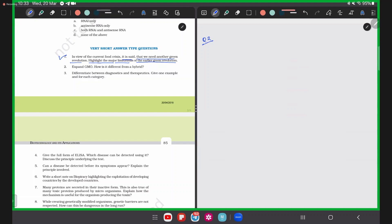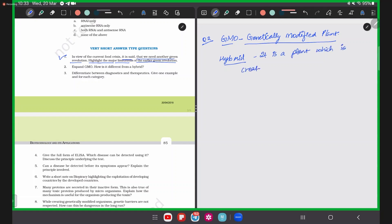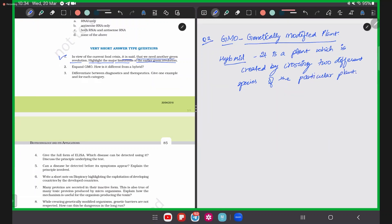Question 2: Explain GMO and how it is different from a hybrid. A GMO is a genetically modified plant, while a hybrid is a plant created by crossing — through cross-pollination — of two different species.